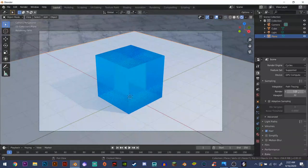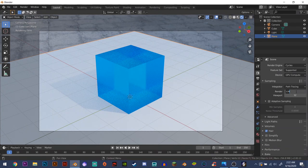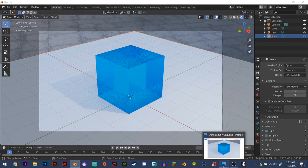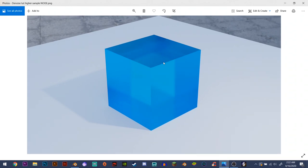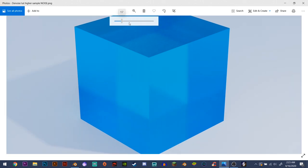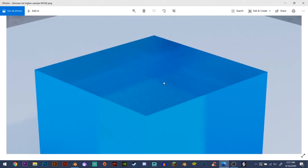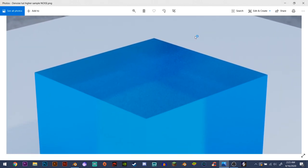So of course changing the sample count to a higher one like say 250 and rendering this out would decrease the noise quite a bit, but not all that much. So as you can see here, it did fix it quite a bit and got rid of a lot of noise, but there's still quite a bit here.